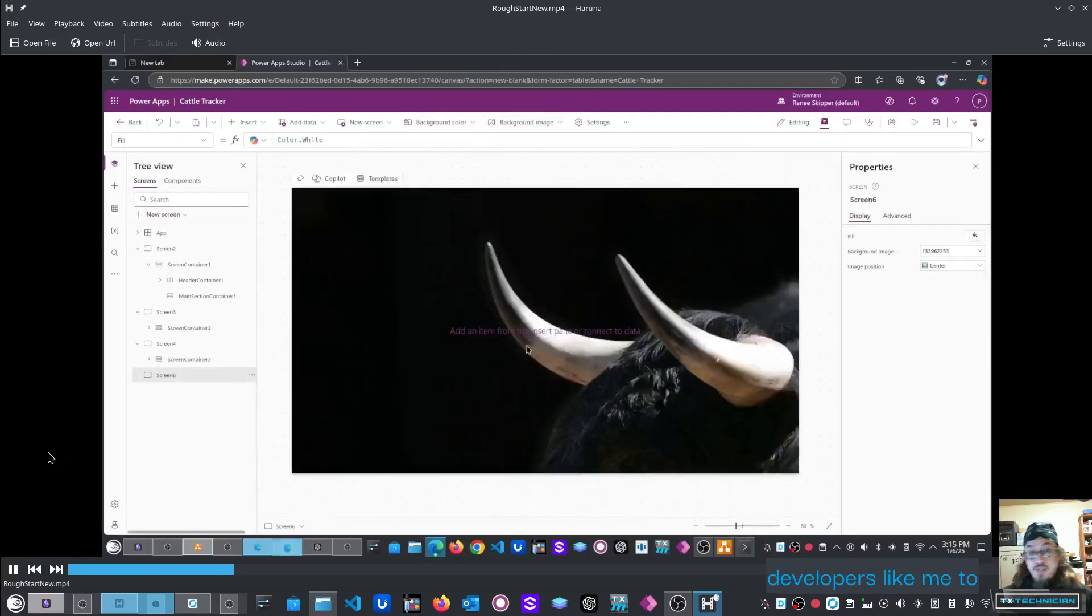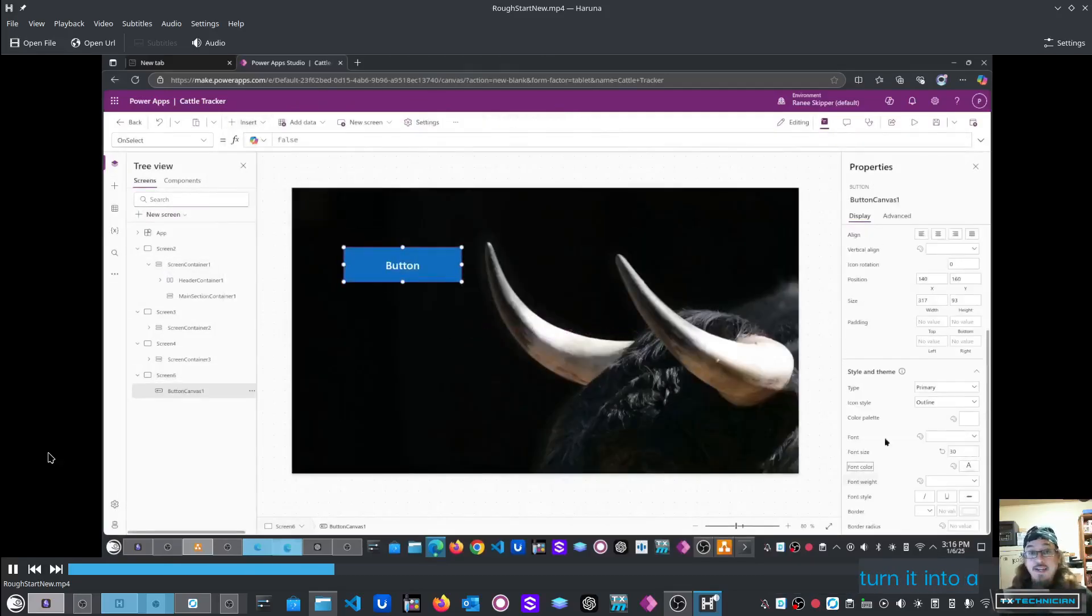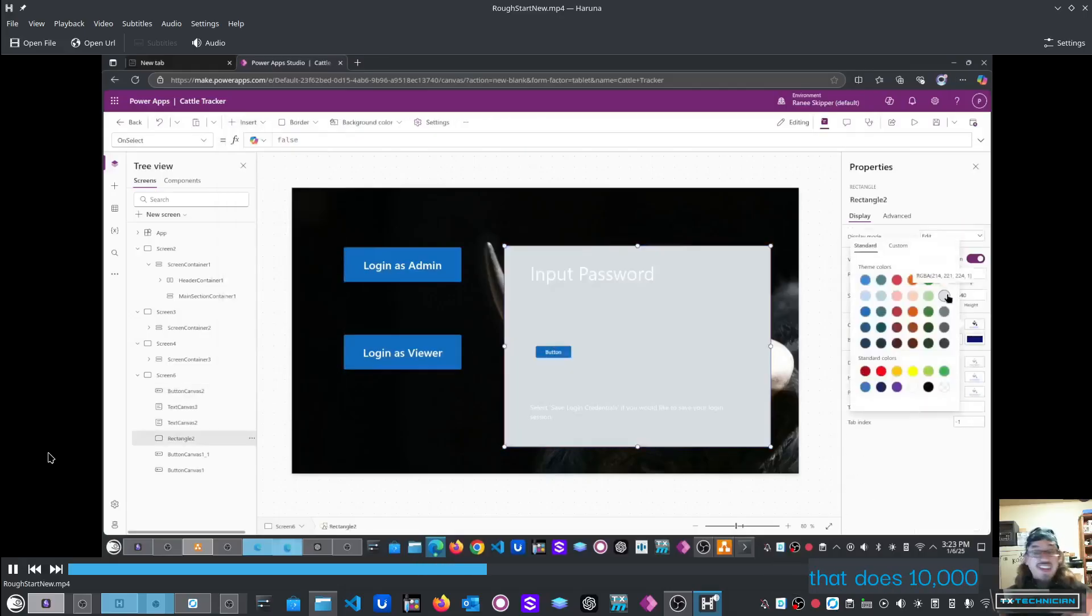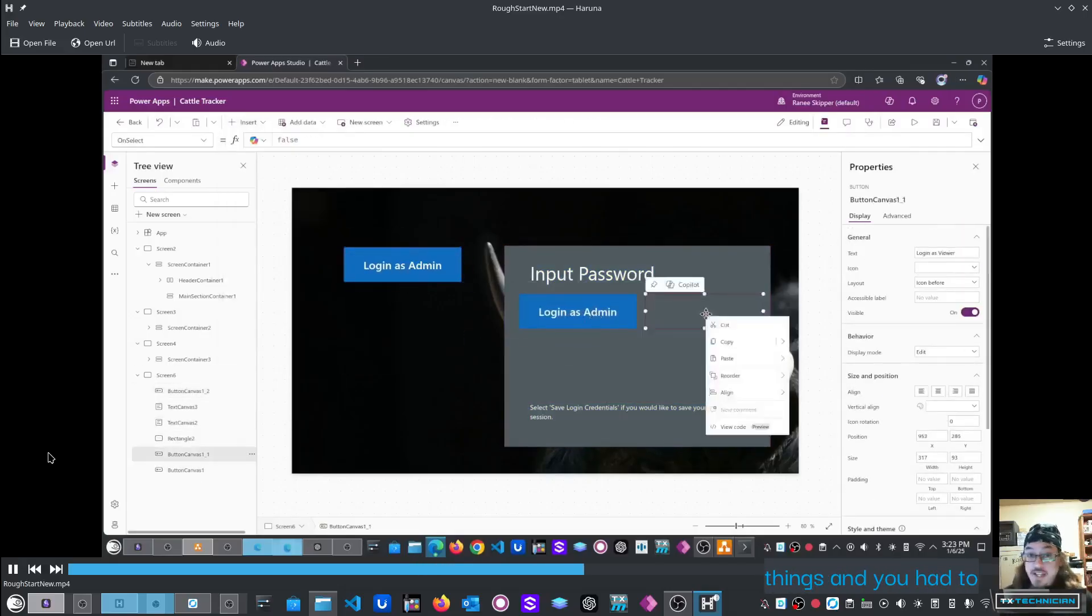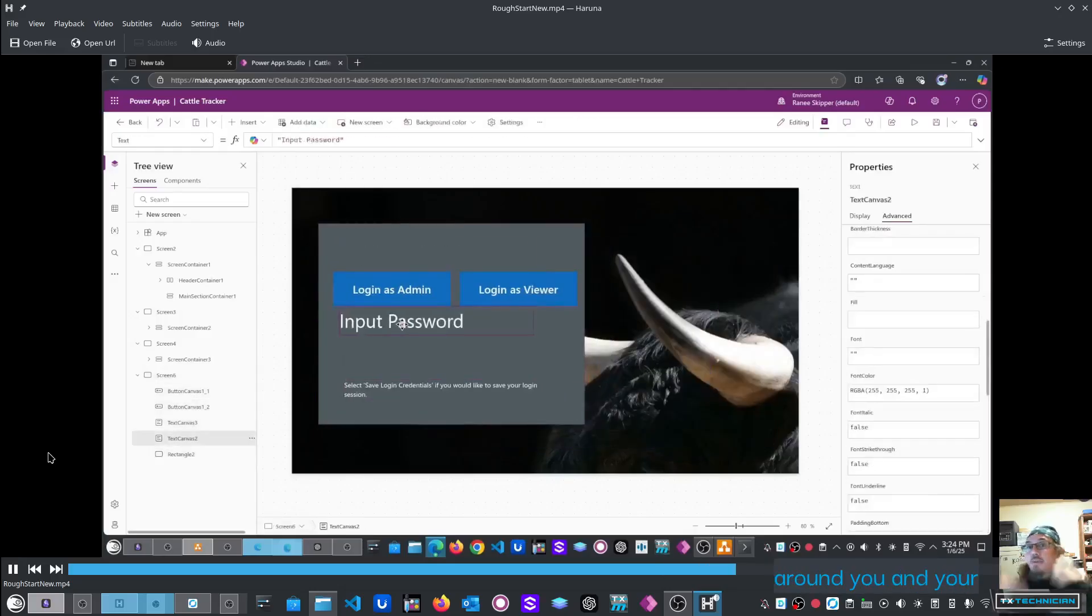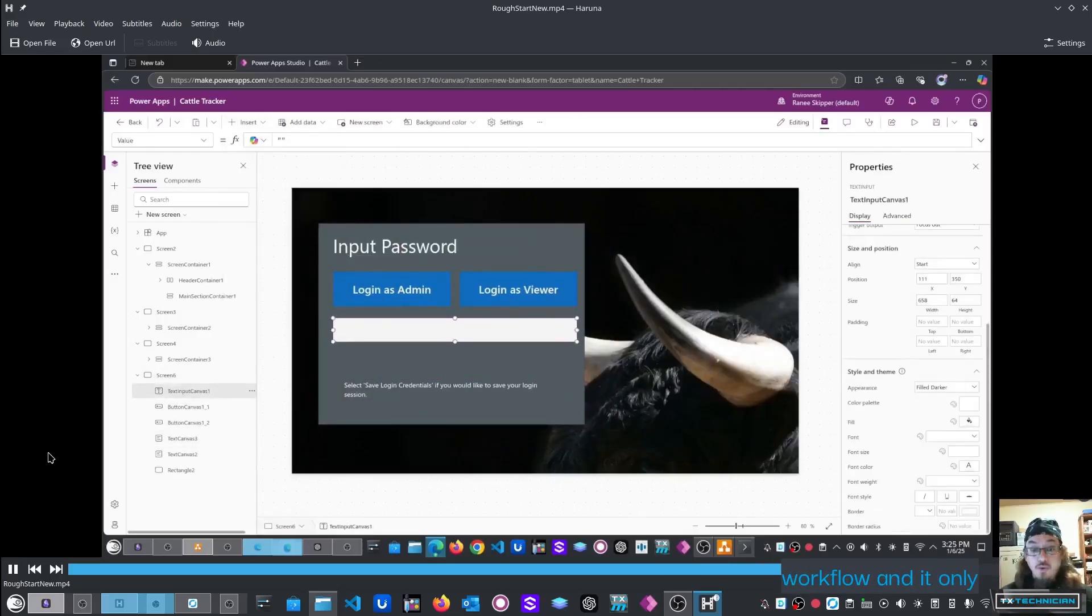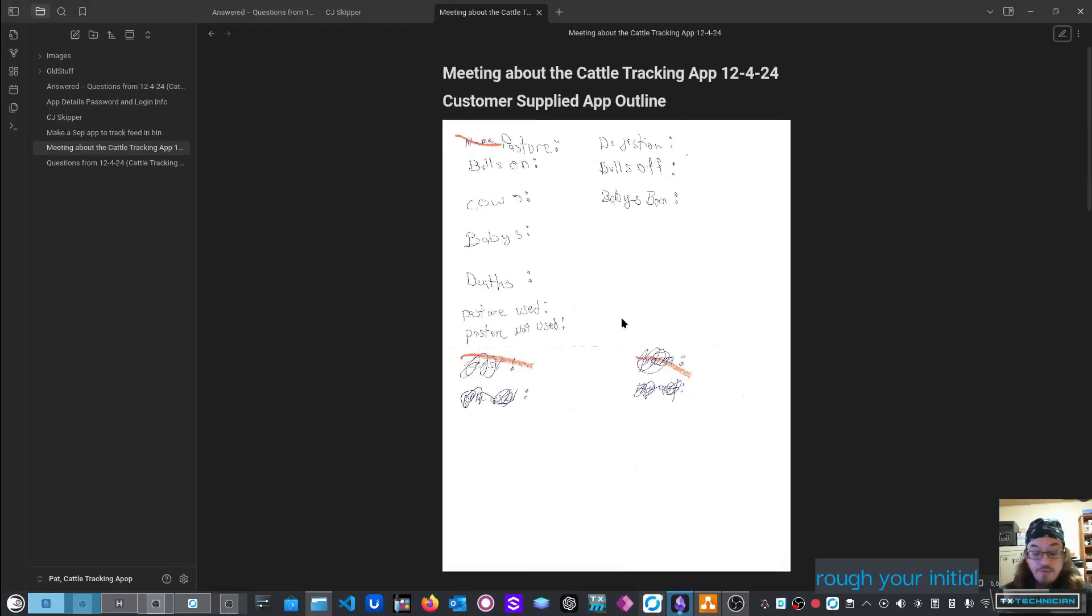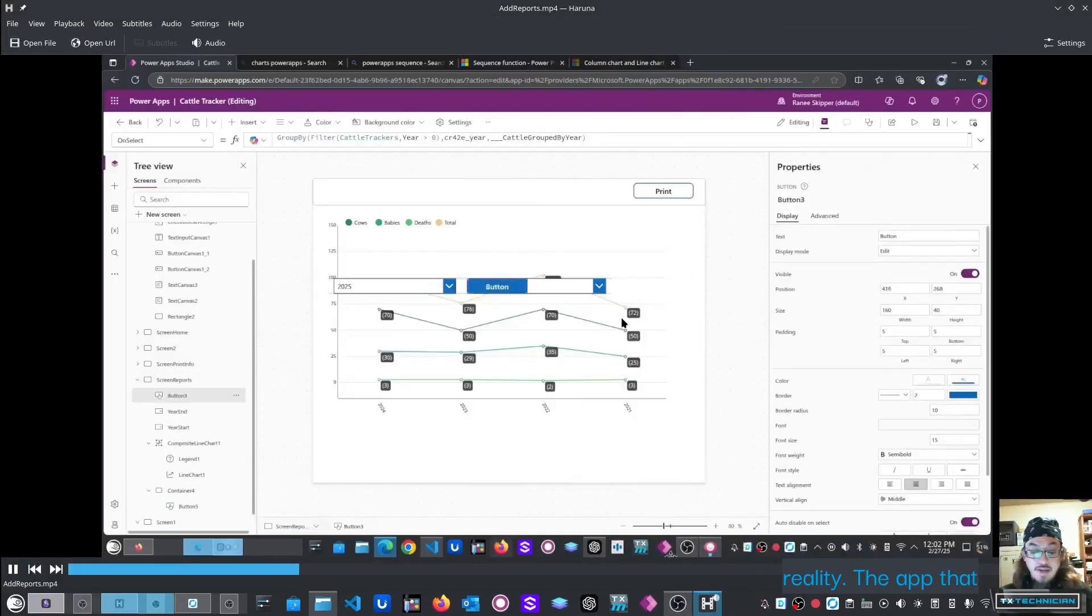PowerApps enables developers like me to take your idea and turn it into a reality. Rather than having an application that does 10,000 things and you had to learn its workflow, we build an app around you and your workflow, and it only does exactly what you want. No matter how rough your initial idea was at the start, we take it and turn it into a reality.